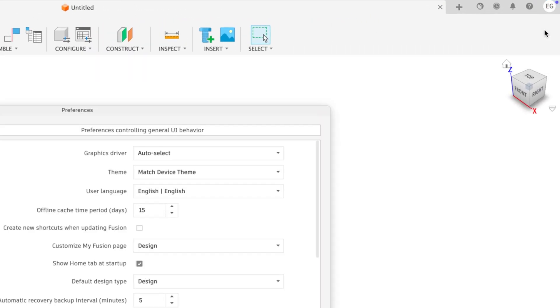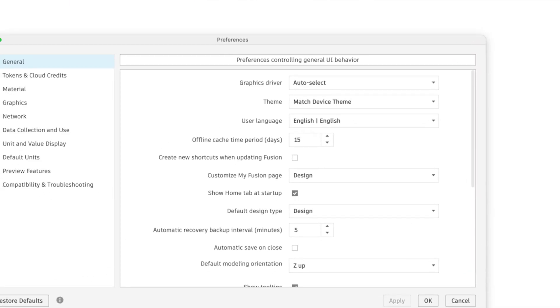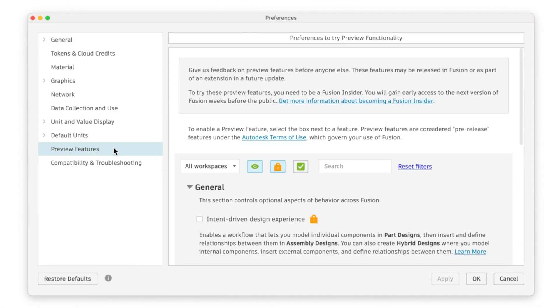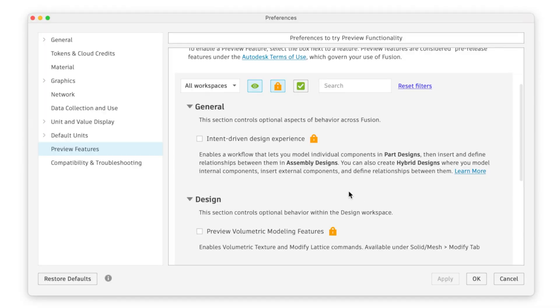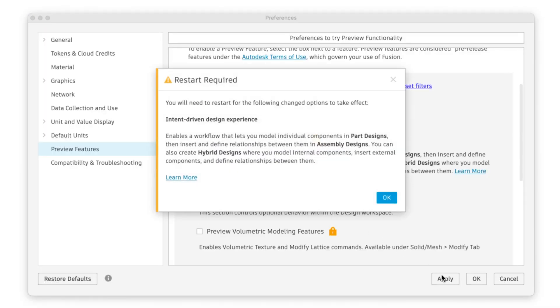You can familiarize yourself with the new intent-driven design experience today before full release by enabling it in the preview tab under preferences in Fusion.